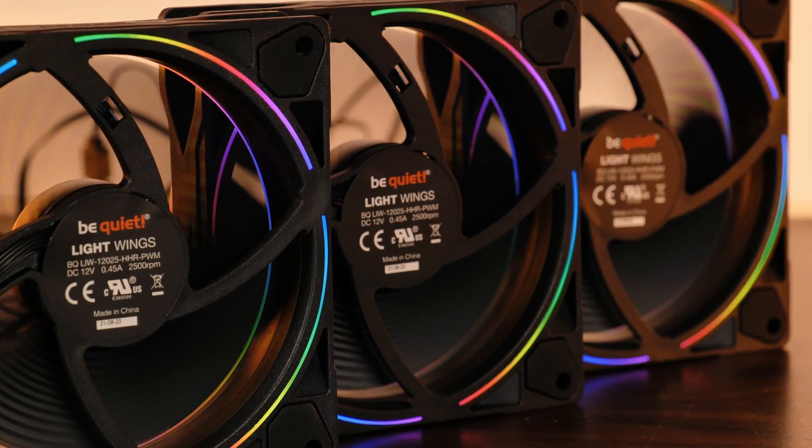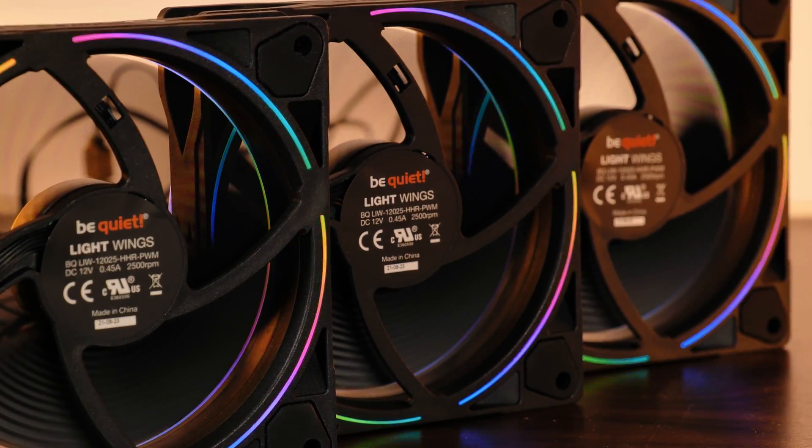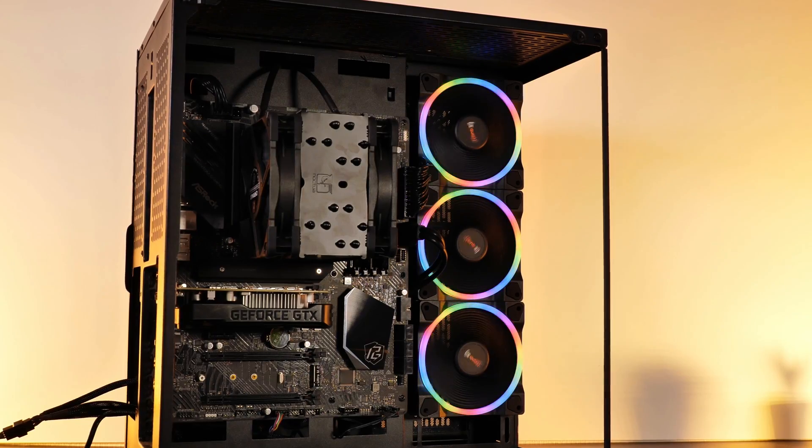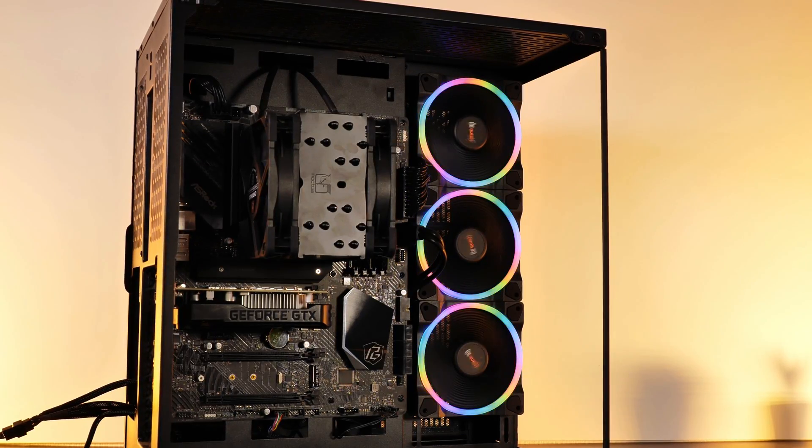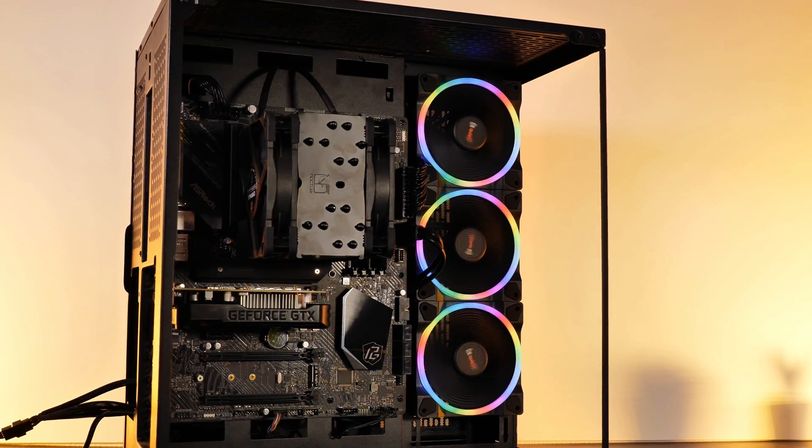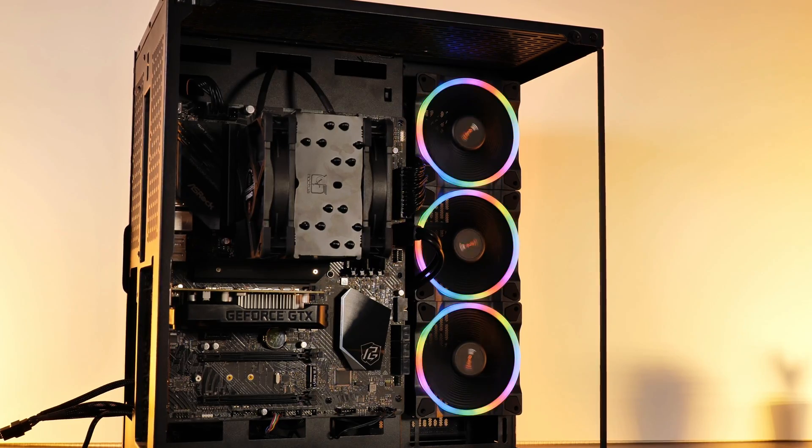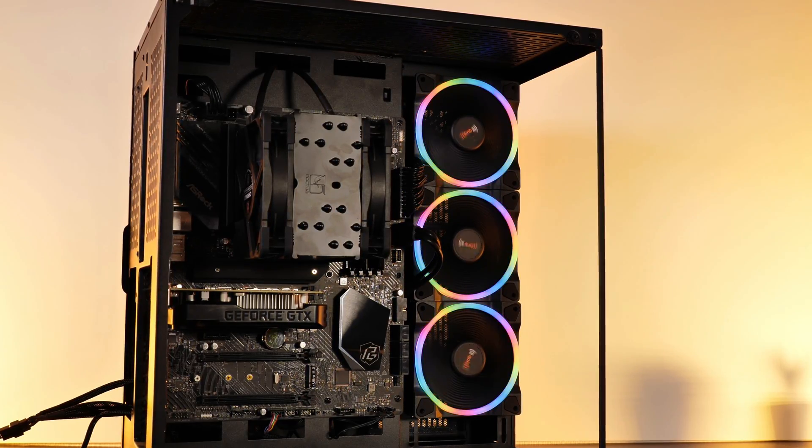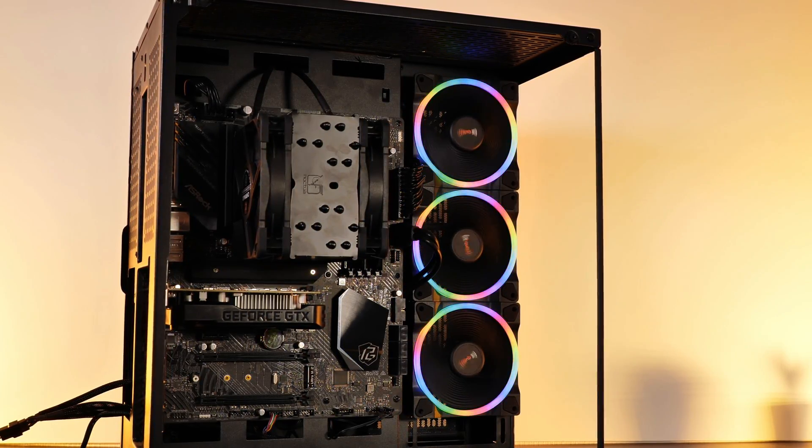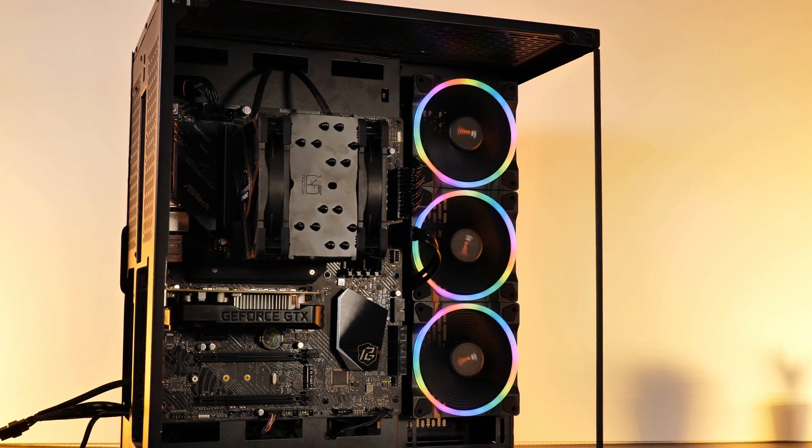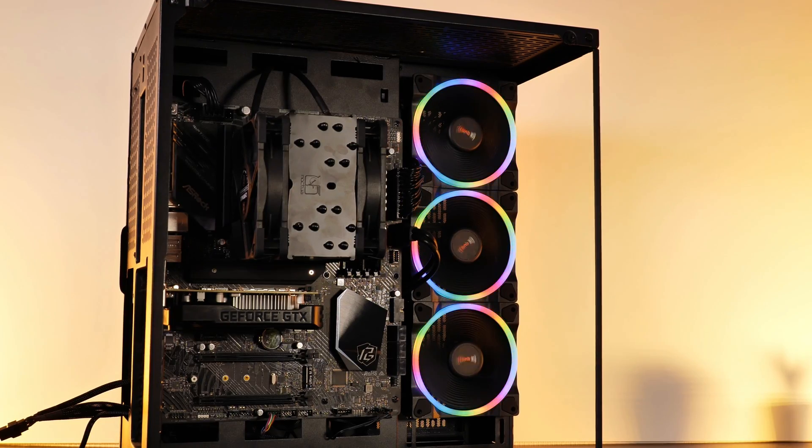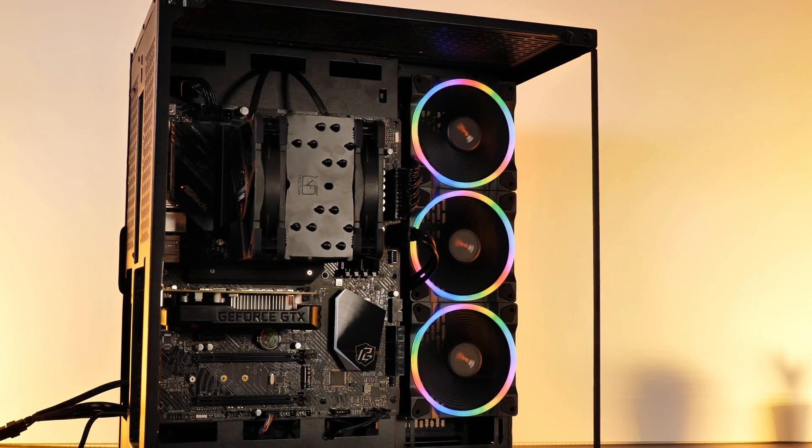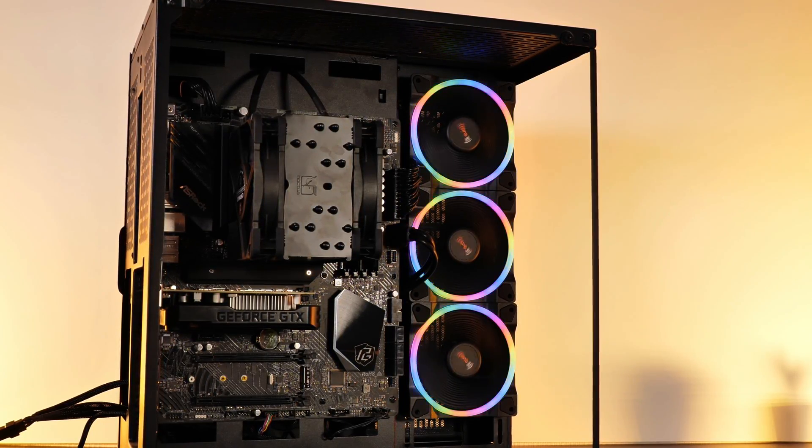All in all, I am very surprised about how Be Quiet did all of this. Be Quiet was always the kind of company that created very simplistic and clean-looking products, and usually RGB tends to destroy any simplistic design. But in my opinion, Be Quiet managed to find a very good middle way here, combining the known Be Quiet clean style with good-looking RGB.